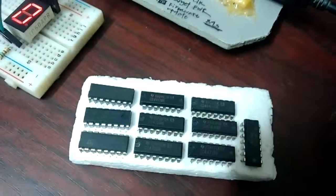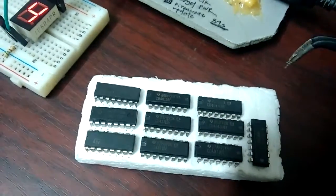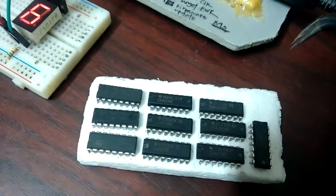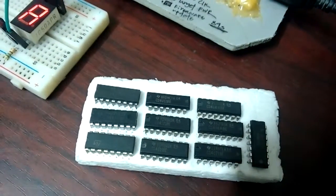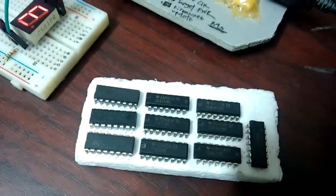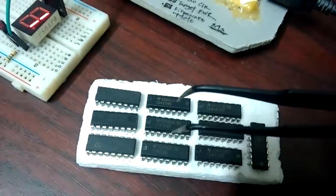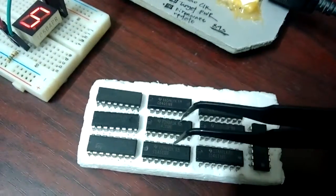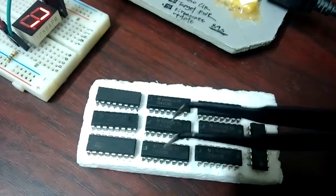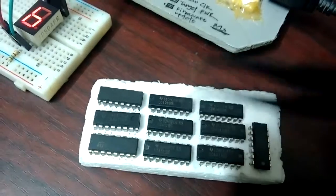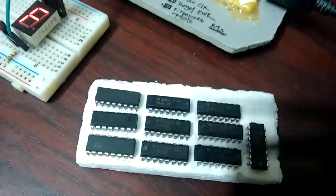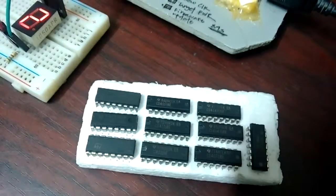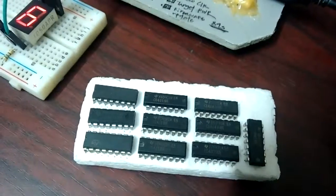Actually we have to use common cathode for this because this one sources current. This also has a latch pin so we can have multiple units of this chip and we can drive multiple digits by switching the latch pin. Yeah, looking forward to working with this. Thanks for watching.